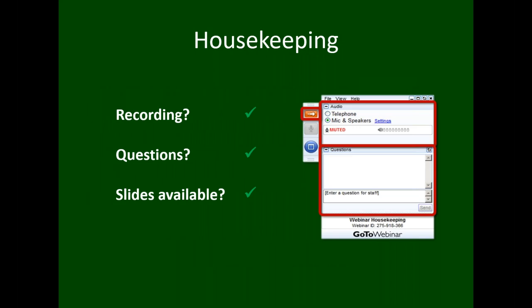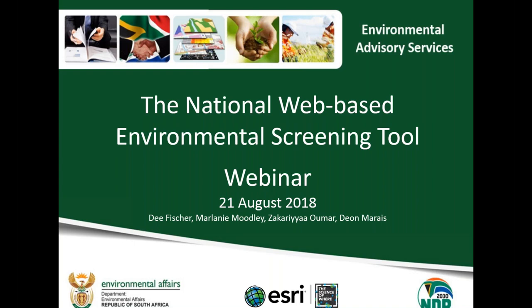A few items of housekeeping before we get into the presentation. We are recording the webinar today, recognizing not everybody can participate live. We will make that available to everybody who has registered, and post it on our website. Everyone who registered will receive a link in the next day or two. Following a brief introduction of the tool, we will have an online demonstration, and then about half an hour for questions. There is a control panel on the right side of your screen with a questions tab — feel free to enter questions at any time. The slides are also available in the handouts tab of your control panel to download.